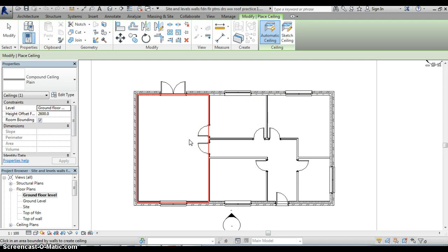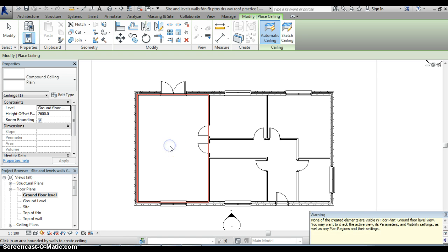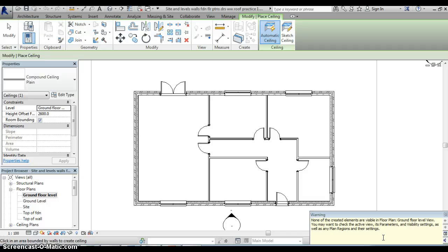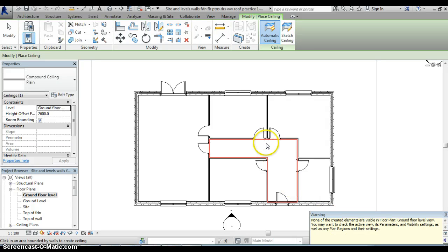So it is simply a case of clicking in the middle of any of those areas and straight away a warning comes up telling me that none of the created elements are visible in the floor plan. That's not a problem because all I really want to do is add in the ceiling, it doesn't actually matter that I can't see them on this floor plan.